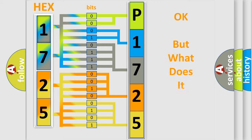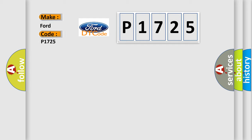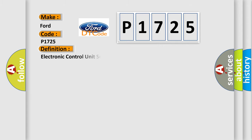The number itself does not make sense to us if we cannot assign information about what it actually expresses. So, what does the Diagnostic Trouble Code P1725 interpret specifically for Infinity car manufacturers? The basic definition is Electronic Control Unit software calibration not programmed.